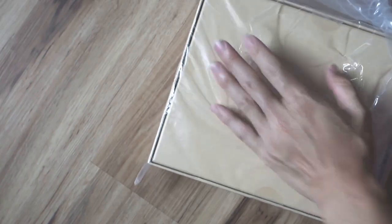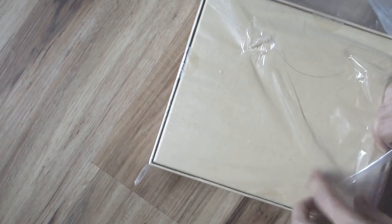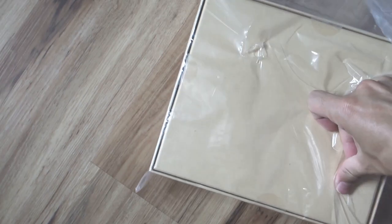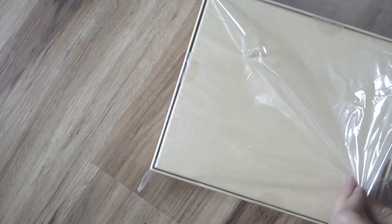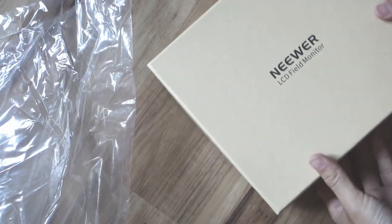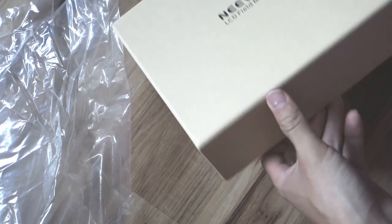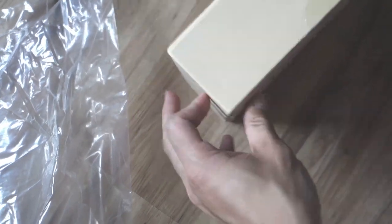I ordered that off Amazon. The batteries are still on the way, but I have a Sony battery that probably will work. So let's see how it's packaged.